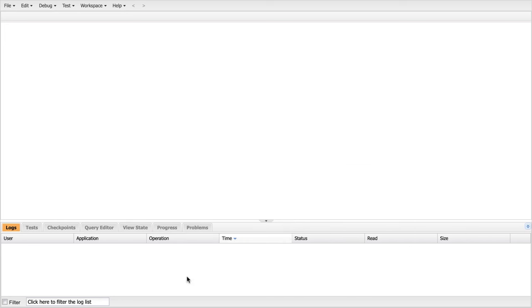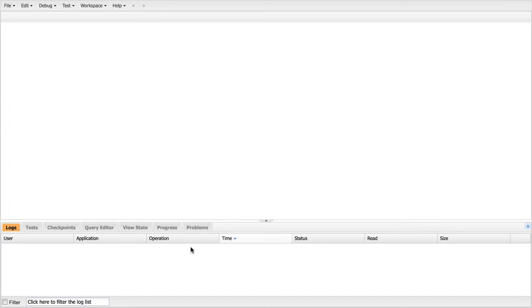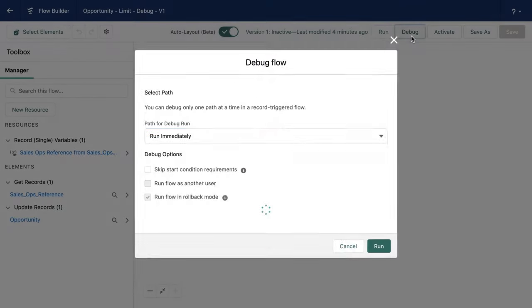And now we're going to go back into flow builder and we're going to debug that flow again. When we return here to the dev console, we'll see a log has appeared. So it's important if you want to use dev console, keep it open as you are running your flows.